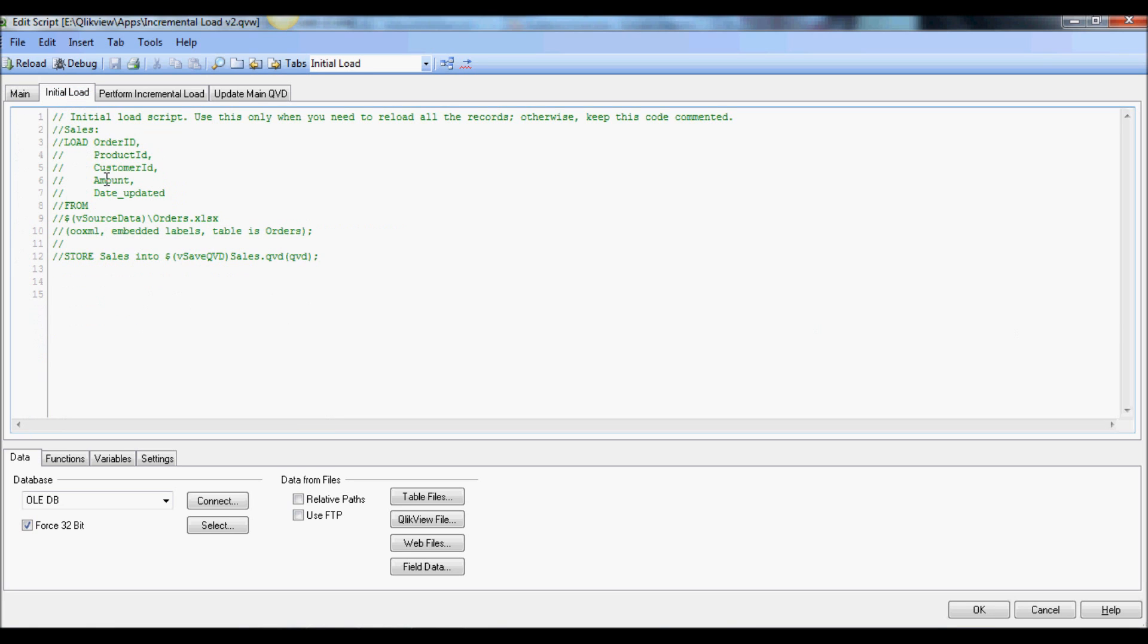Initial load still stays the same and it's used only if we had to reload everything from scratch.